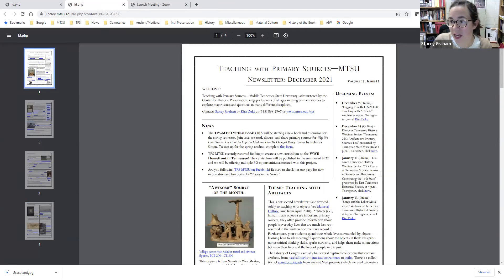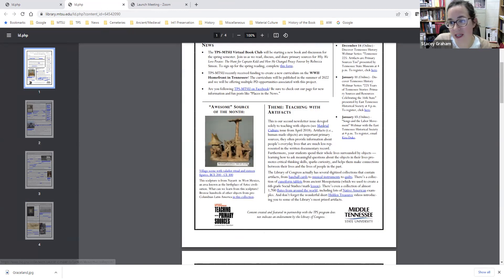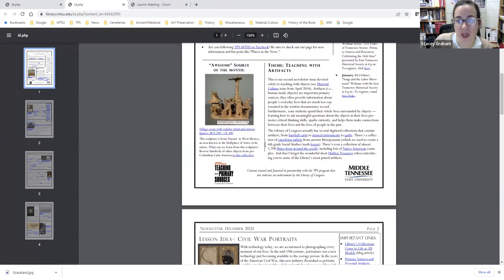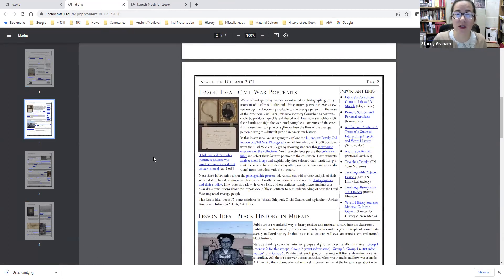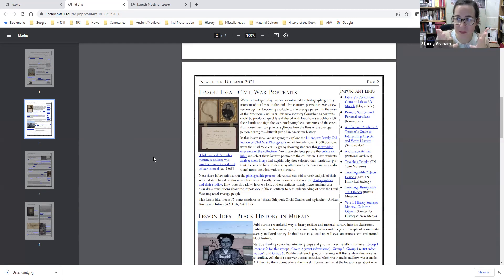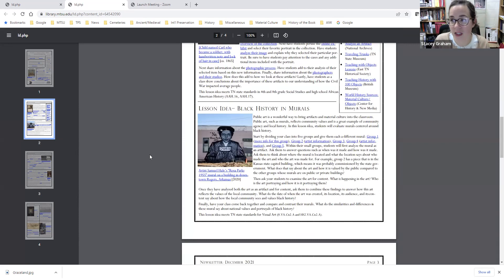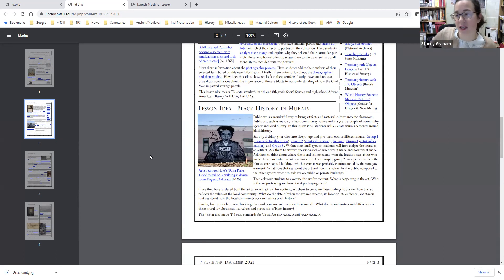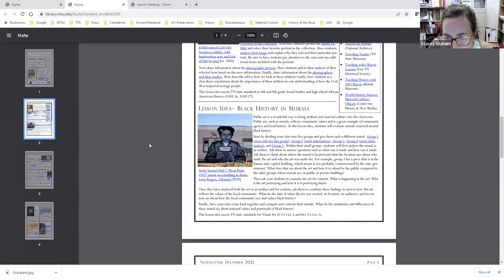Our first issue actually called Teaching with Artifacts was just one year ago in December 2021. In that one, we looked at the Civil War portraits from the Lillianquist family collection at the Library of Congress — because even though a photograph is a 2D artifact, they often come with frames and other parts that make them very much tangible museum artifacts. And 2D art is also considered an artifact, so one of our lesson plans explores Black history in murals, including one or two from Tennessee.